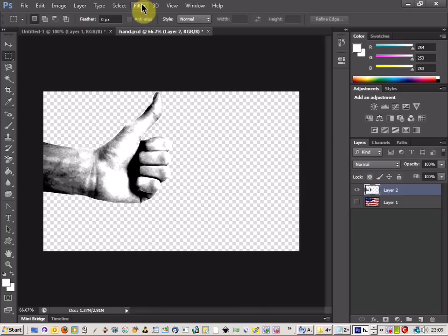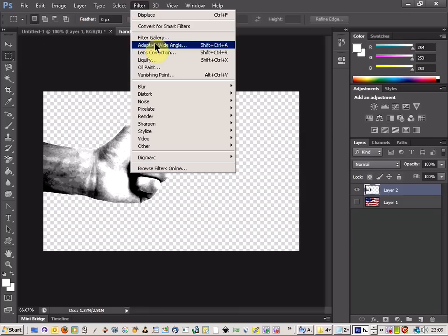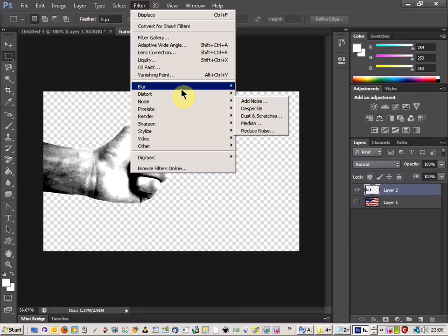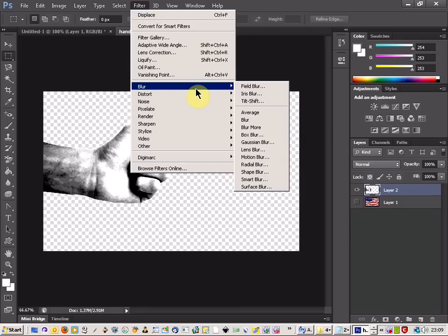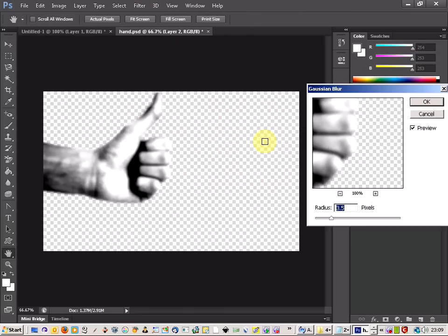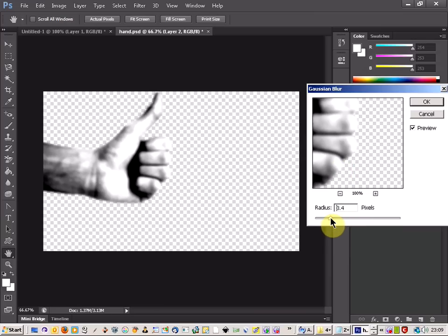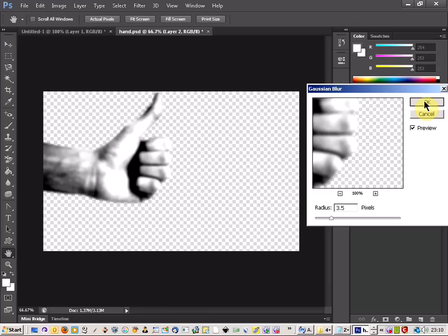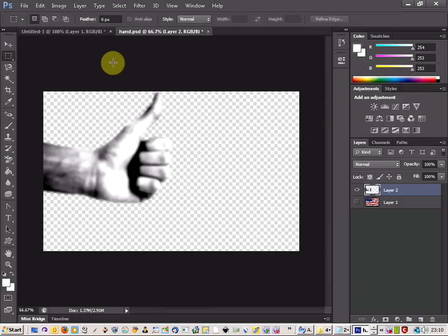Now what you want to do is come up to Filter, Blur, and then apply a Gaussian Blur. This is to just soften the image and really make it obvious again where the sections of light and dark are. I'm going to hover it around 3.5 but yours might be different. I'm just going to OK that.